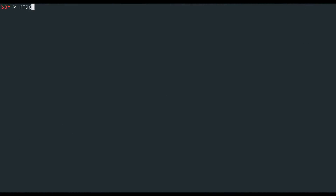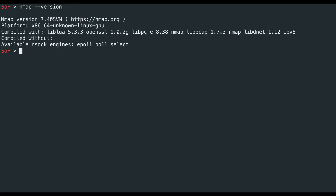So here we have a current version of nmap. What we're going to do is we're going to do what we normally do — we're going to connect to port 423, skip name resolution, get the banner, and make sure our mainframe is up.